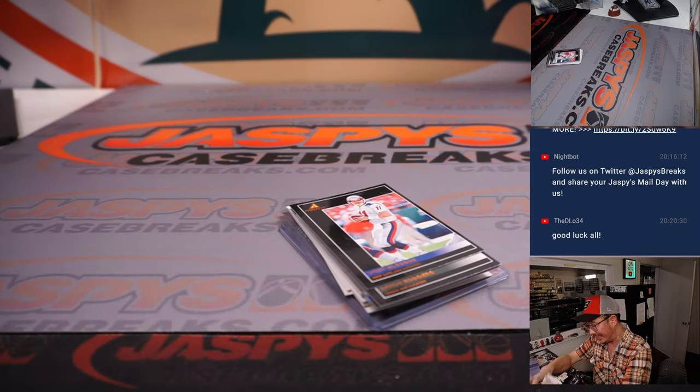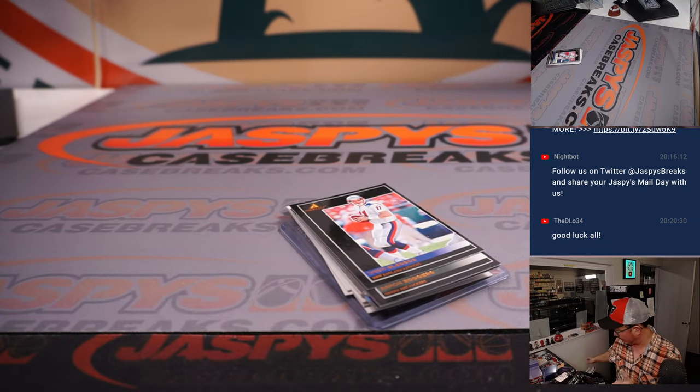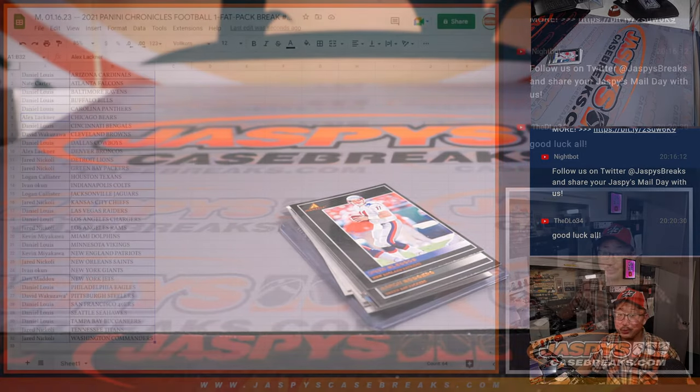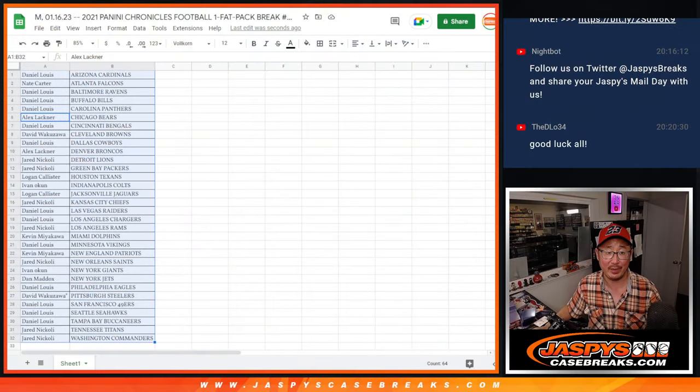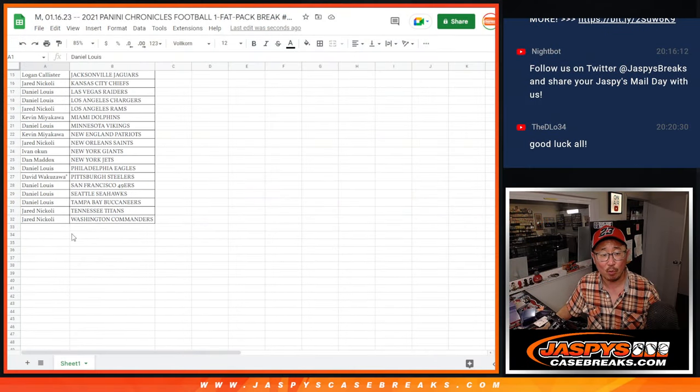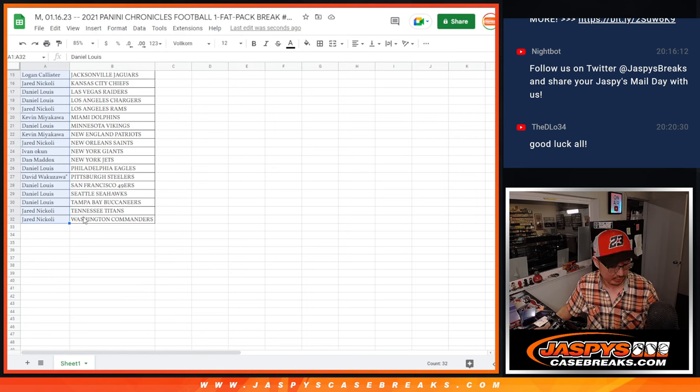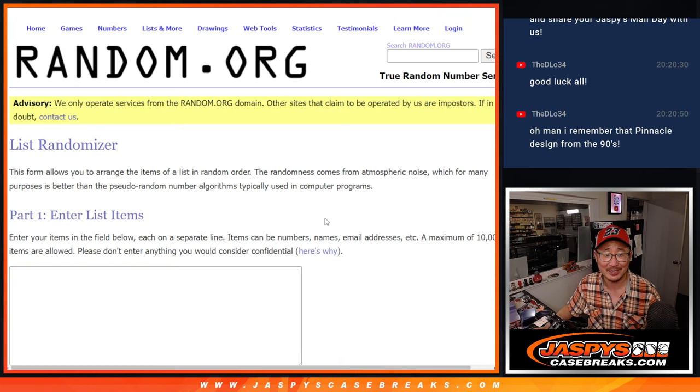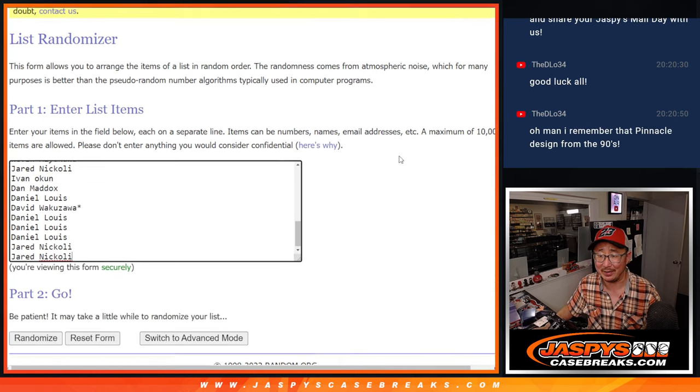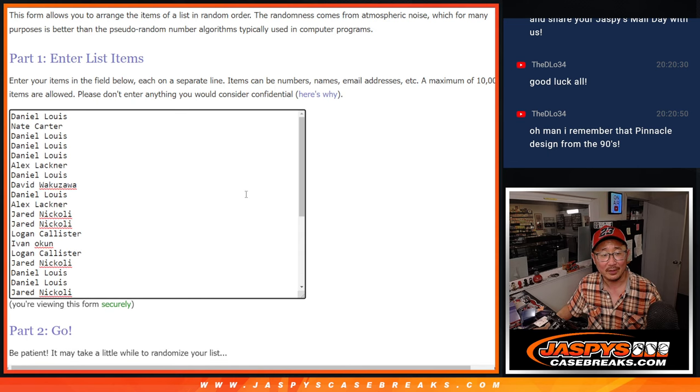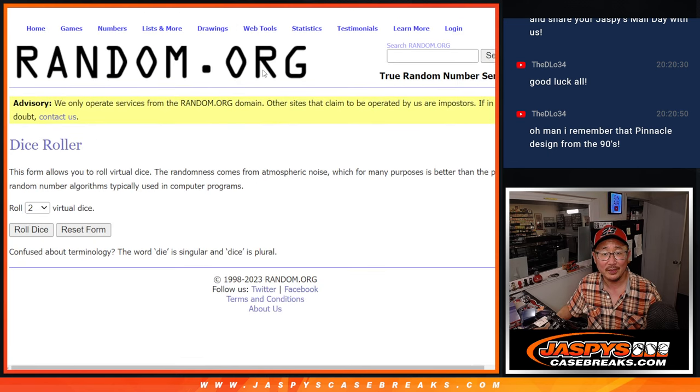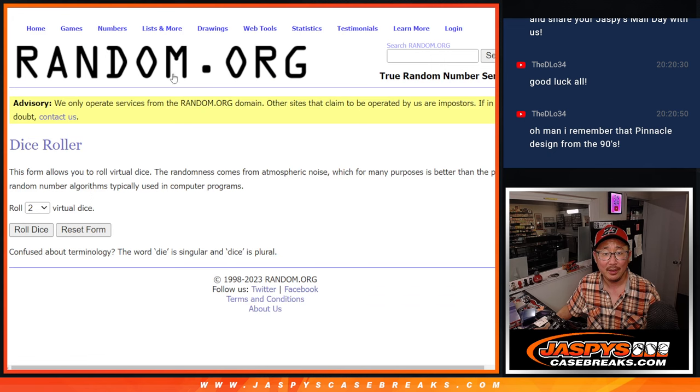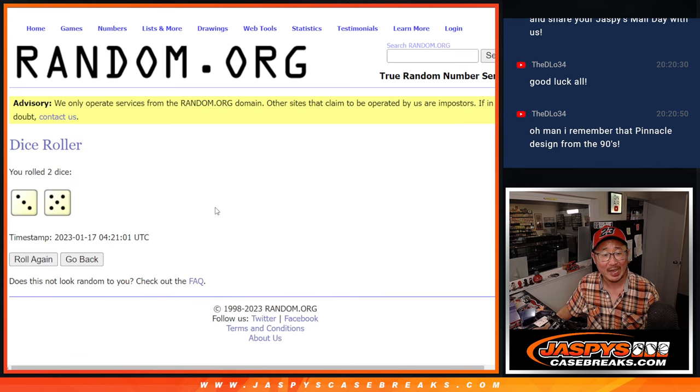Alright, so nothing too crazy here. But the whole point of this is not what's in that pack. It's who's going to get those hit parade spots. Let's gather everybody's names again. 1 through 32. Yeah, there's some classic designs in there.